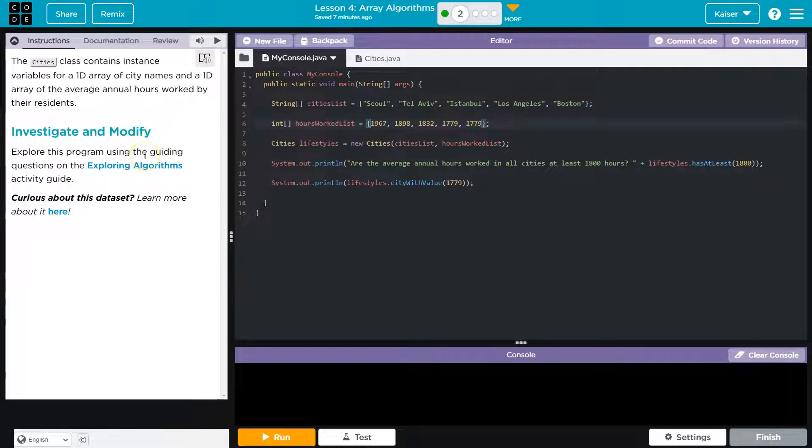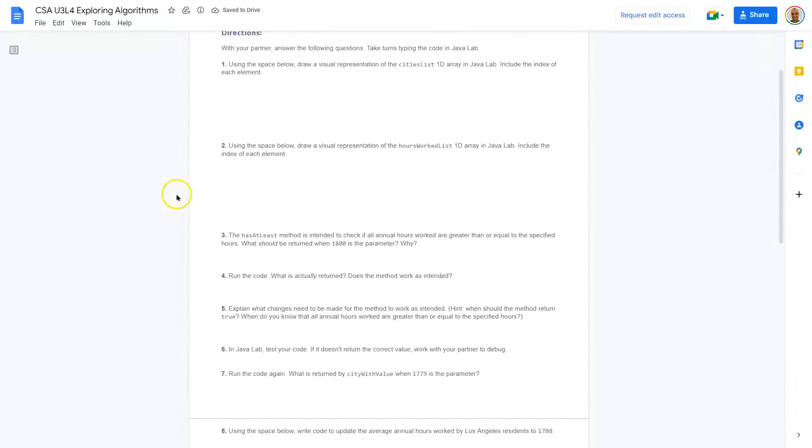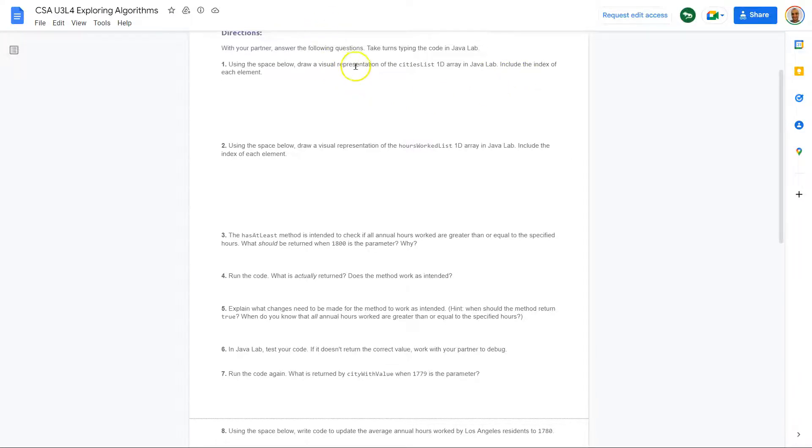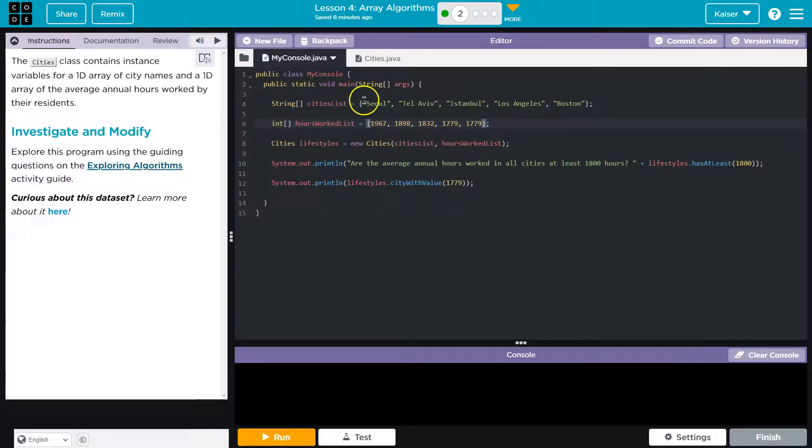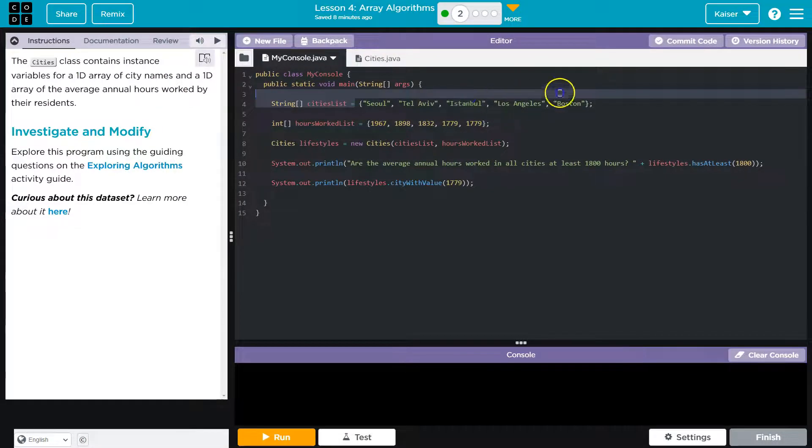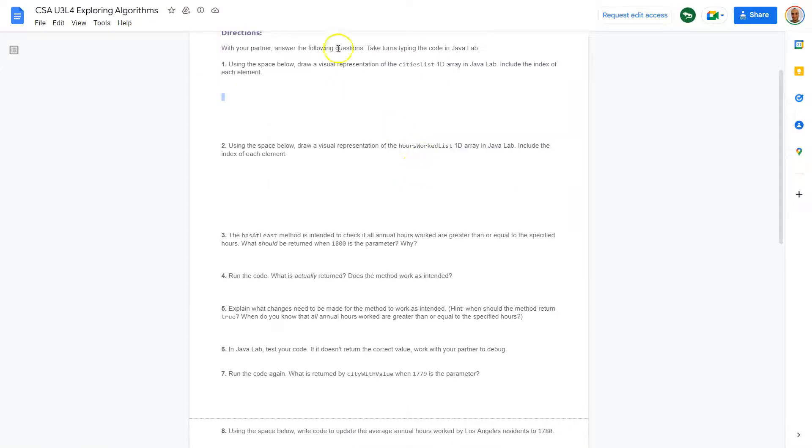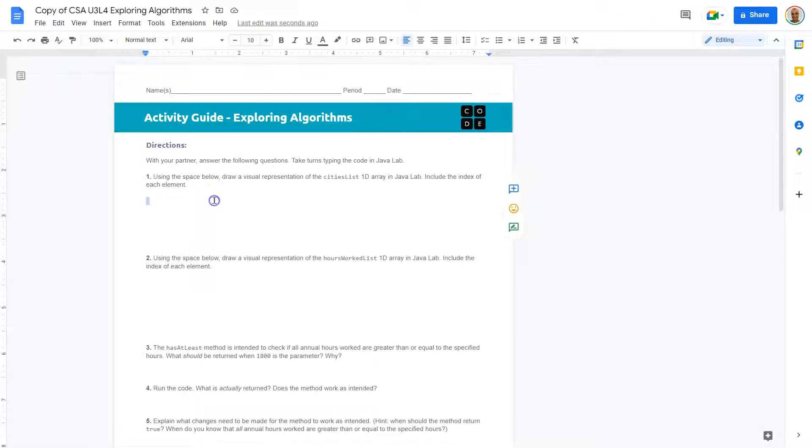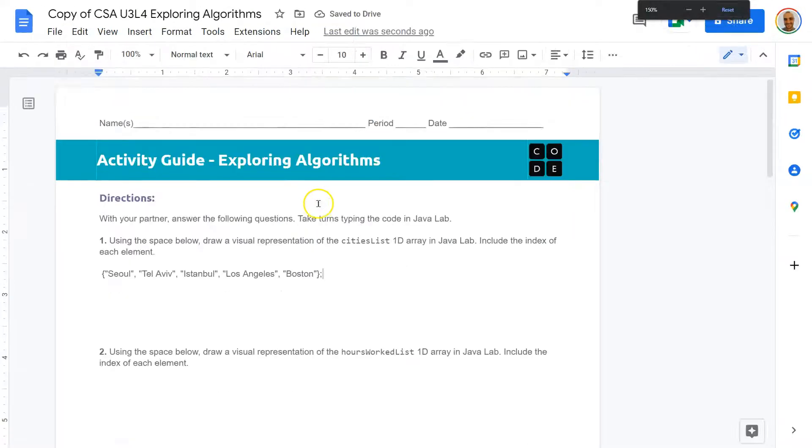Explore this program using the guided questions and the algorithm activity guide. Using the space below, draw a visual representation of the city's 1D array of Java. Include index of each element. So a visual representation of this. Well, what I could do is I'm just going to copy the information over for now. And so here are our cities.